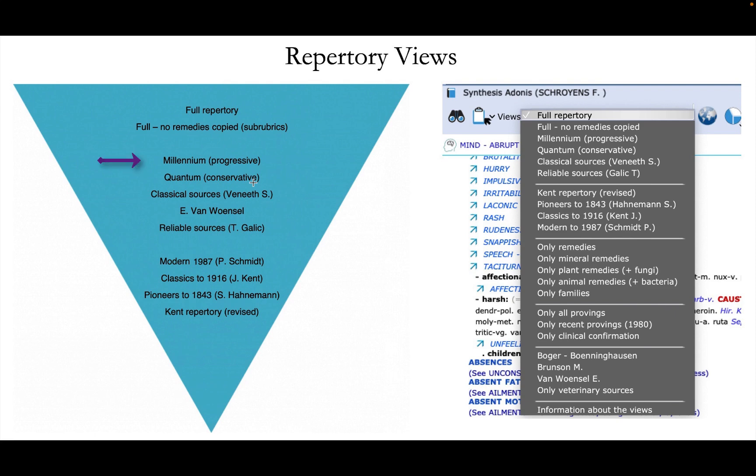Then we have the millennium view, the progressive view. This includes new remedies, so new proven remedies in a Hahnemannian way. Well, I investigated all these sources, so all these provings done in a Hahnemannian way. And sometimes it's quite liberal how the proving was being done. But let's say millennium view contains all the Hahnemannian proven remedies.